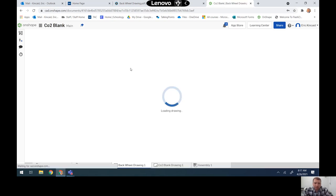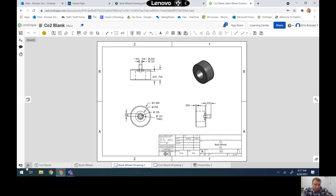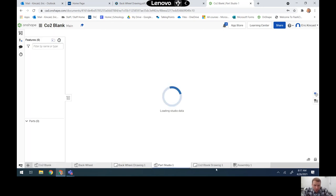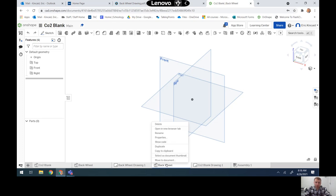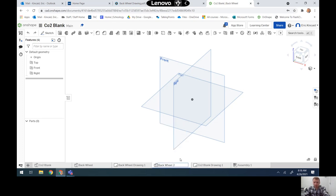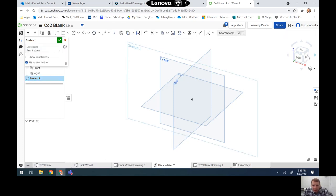I already have my wheels in the CO2 car file, but I'll start a new part and create it from scratch. I'll create a new part studio and rename it to 'back wheel two' so I don't get them confused. Then I'm going to start a new sketch on the front plane.